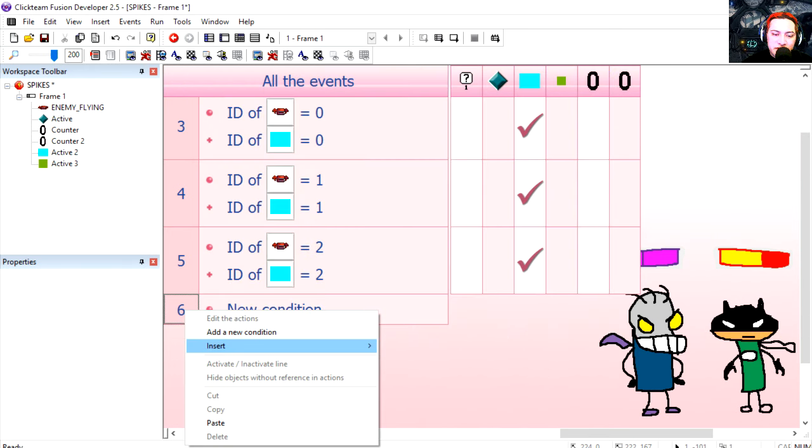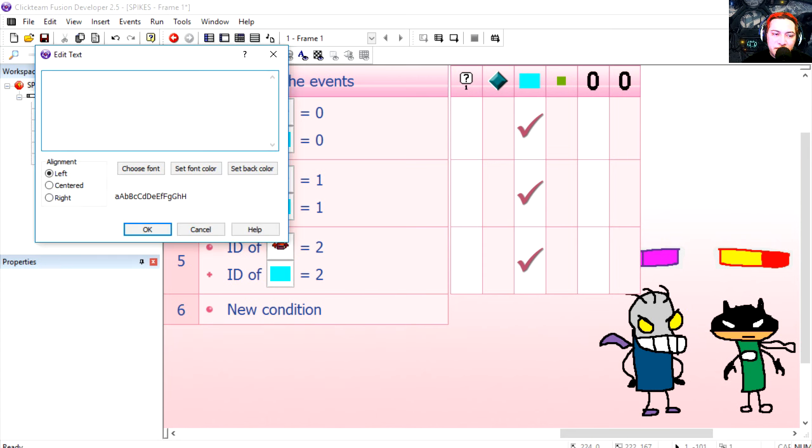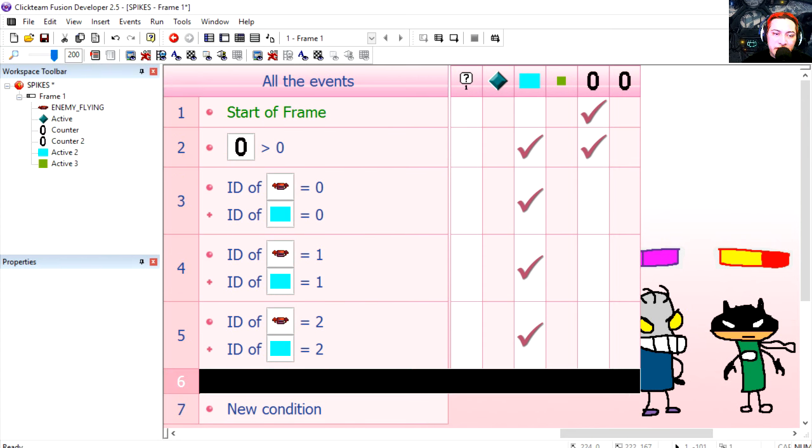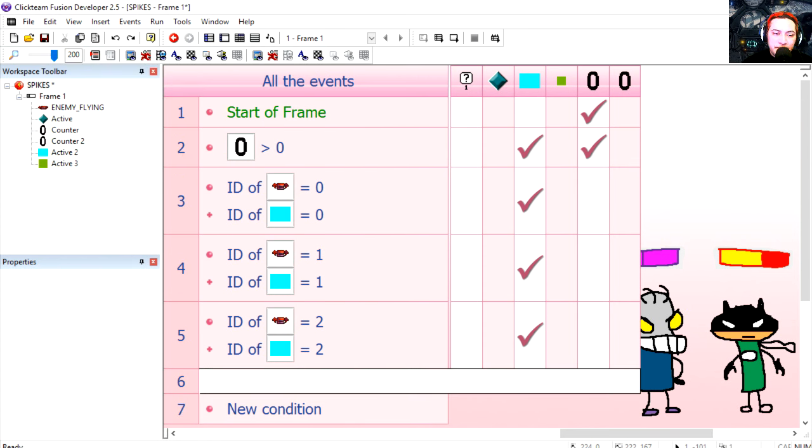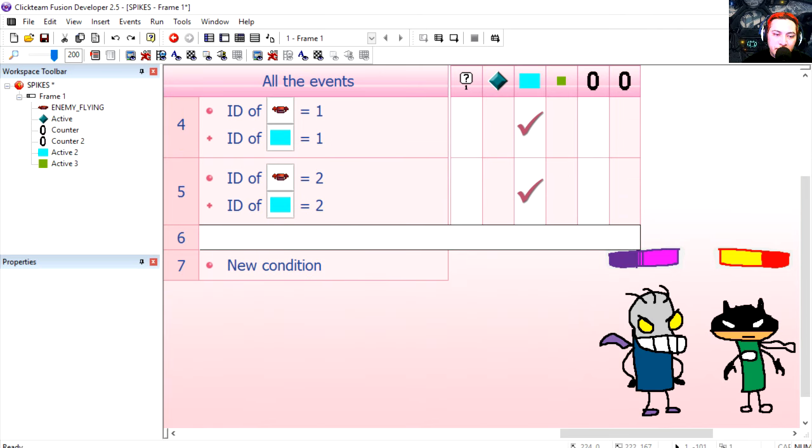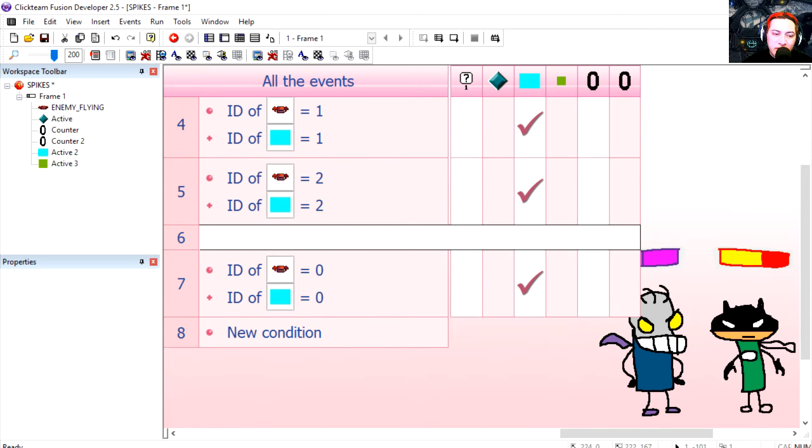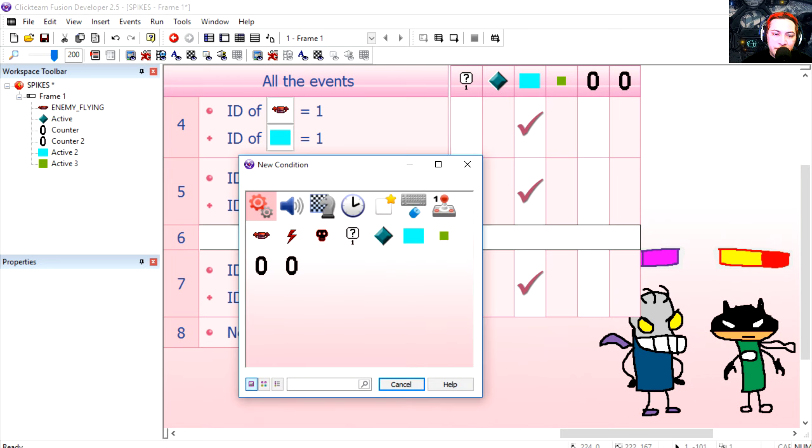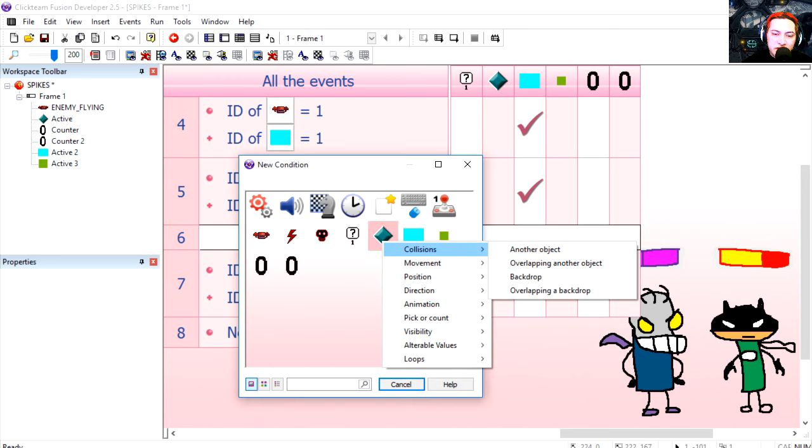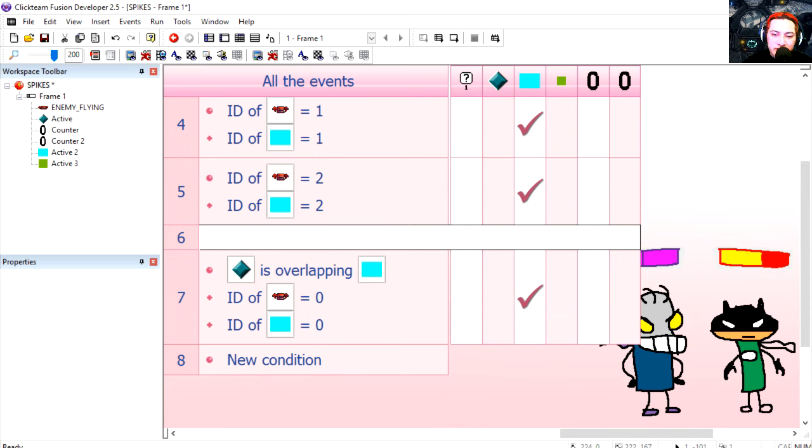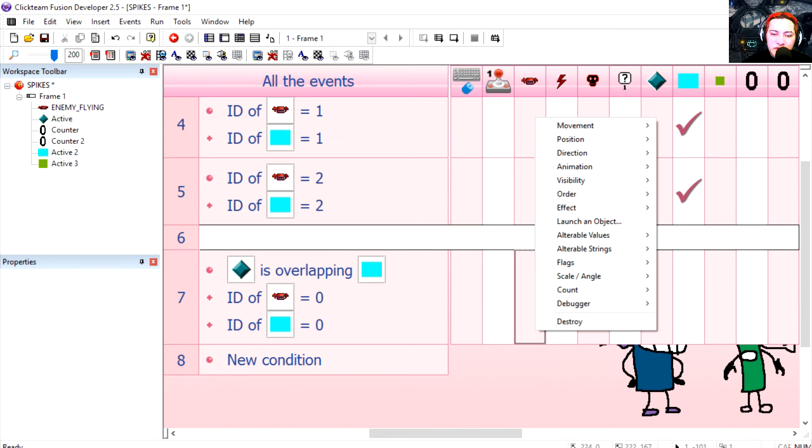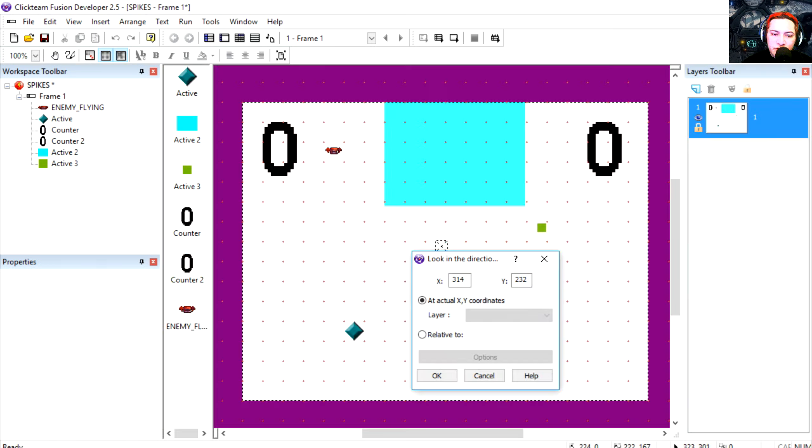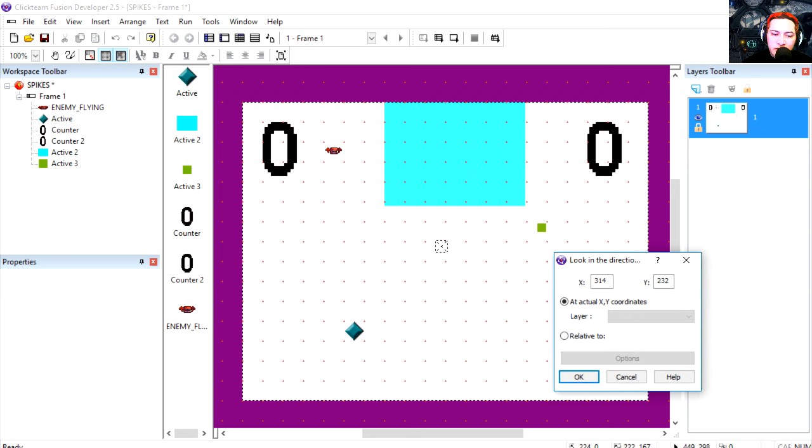I'm going to insert a comment and that's just to be a separator. I'm going to copy line three and paste it under line seven. I'm going to do an insert here and it's going to be this object is overlapping one of the blue boxes. Delete this here, and if that happens we're going to make the monster look in direction of the green object.